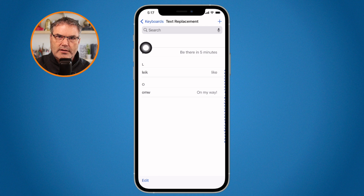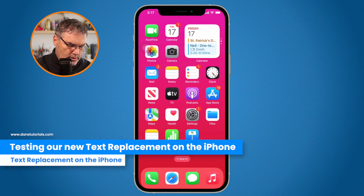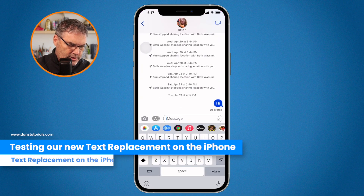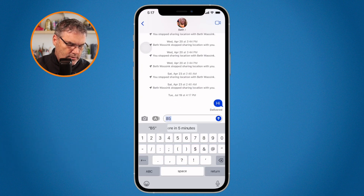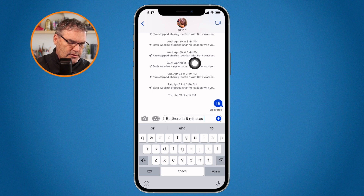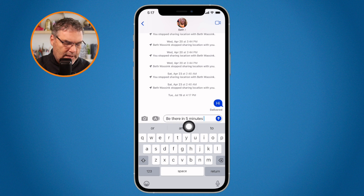Now let's see how this works. Let's go back over to Messages. I type in B5 and hit space, and you're going to see that it puts in 'be there in five minutes.' That's how text replacement works.